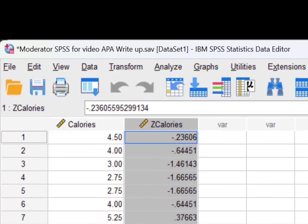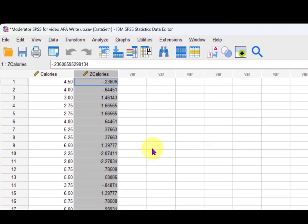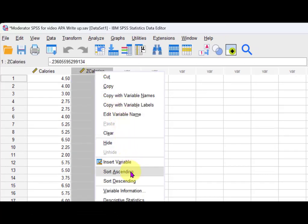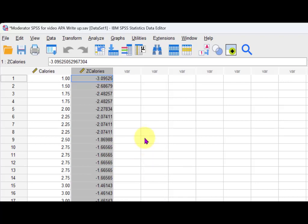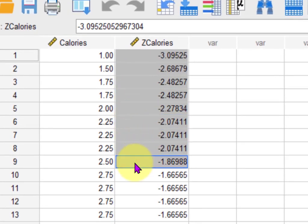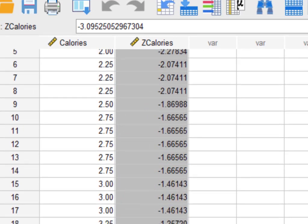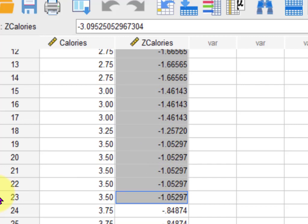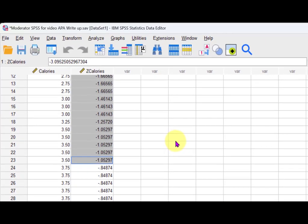Now we're going to create a new variable that puts everybody into one of three groups. If they had a z-score less than negative one, that's group one — the low group. You'll have 23 people in your first group.